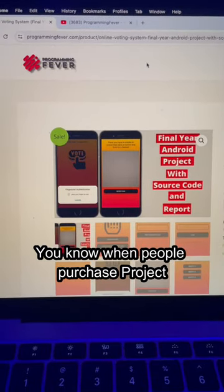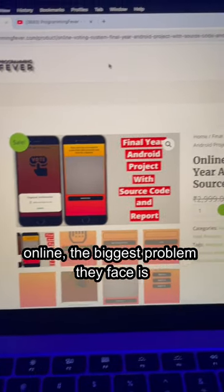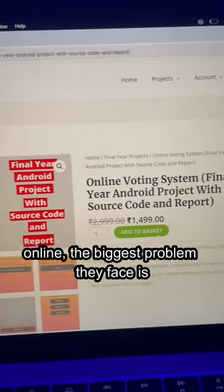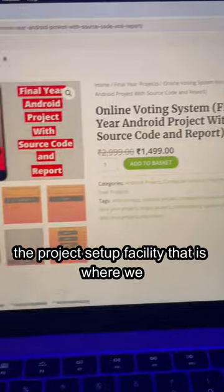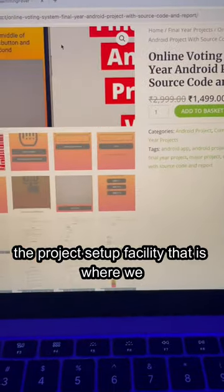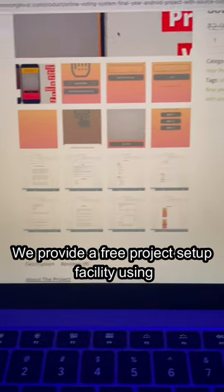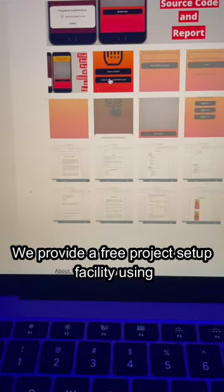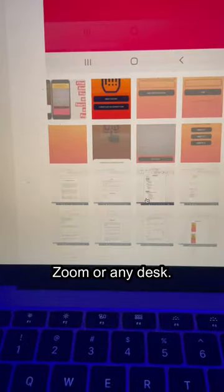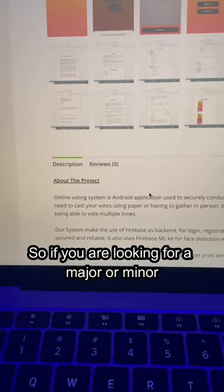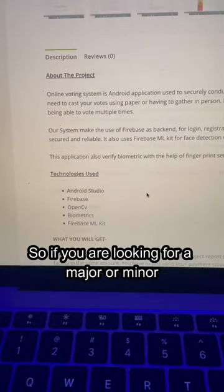When people purchase projects online, the biggest problem they face is the project setup facility. That is where we come in. We provide a free setup facility using Zoom or AnyDesk. So if you are looking for a major or minor project,